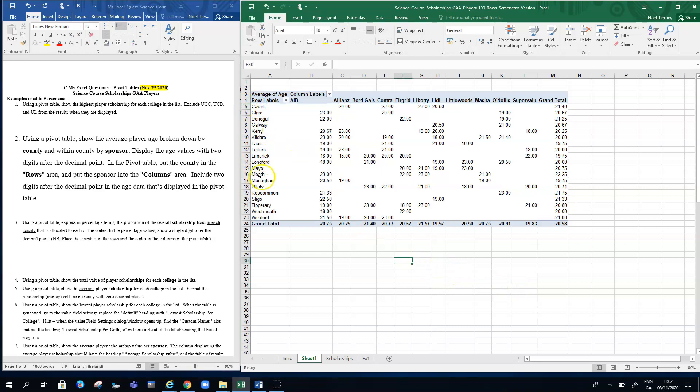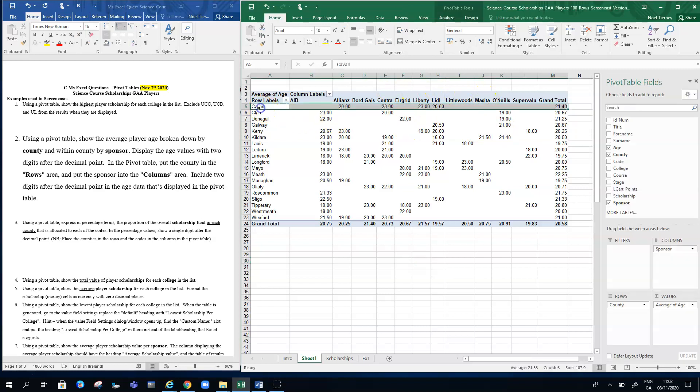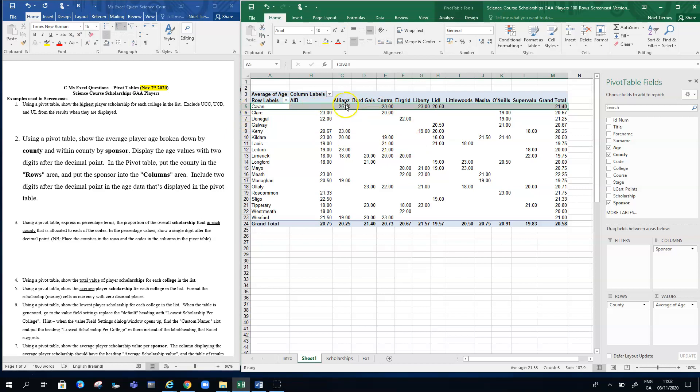The counties are still in the rows and the sponsors are here in the columns, so it starts with AIB in column B, goes across to Allianz and all the other various sponsors. When I read it now, here's Cavan sponsors: Allianz—the average age of the players that are sponsored by Allianz in Cavan is 20 years of age. Over to Centra, the average age of Centra-sponsored players in Cavan is 23, and so on.